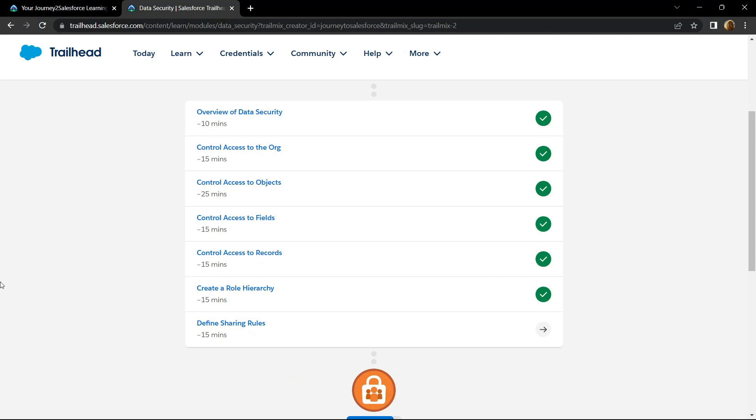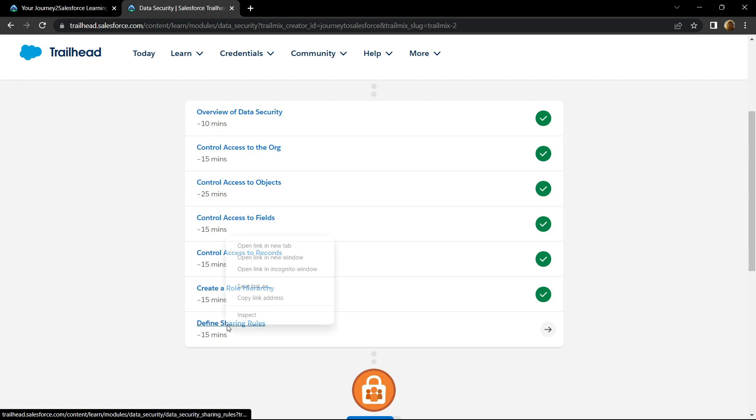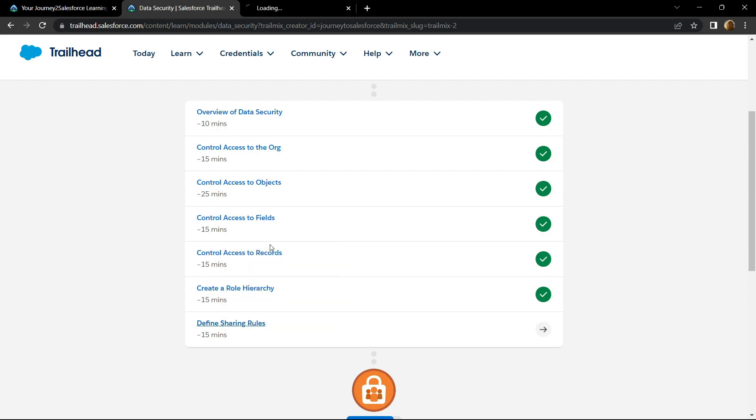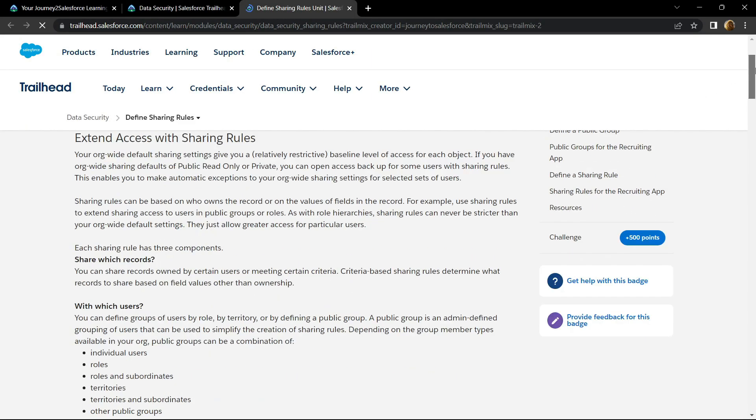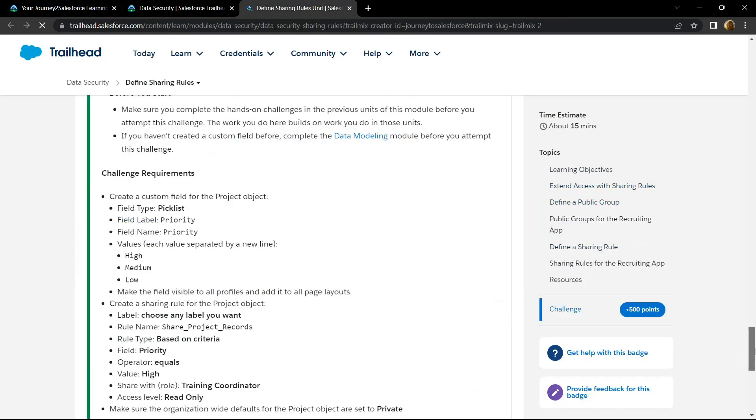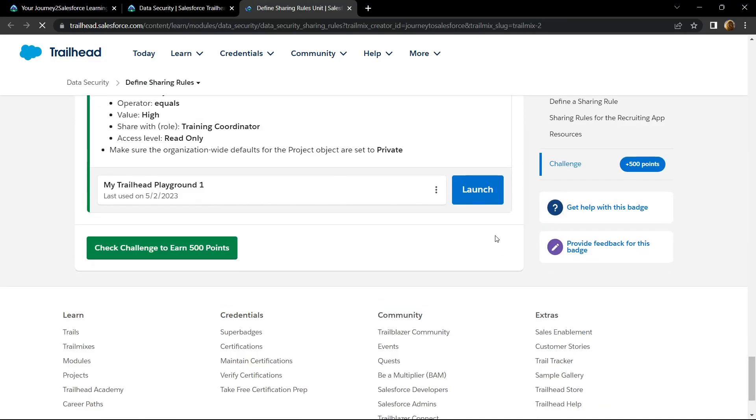In this video, I will provide you the solution for the last sub-module, define sharing rules. Open this, then go to the bottom and click on launch.